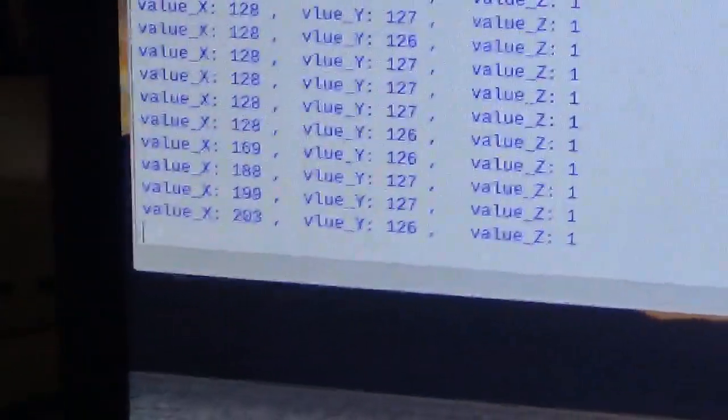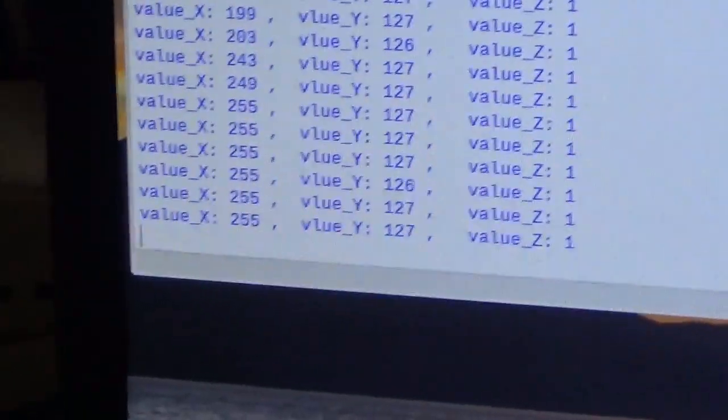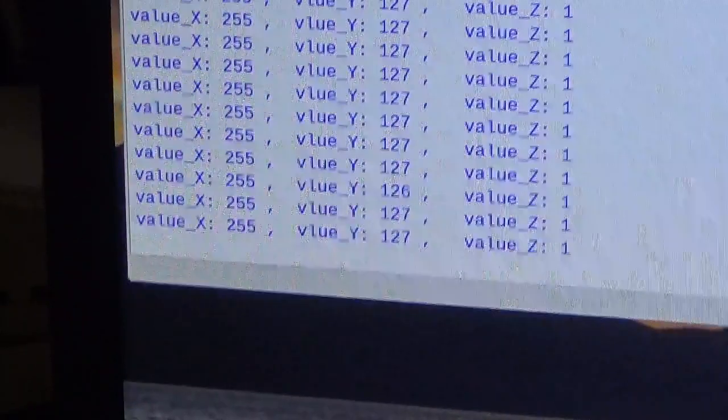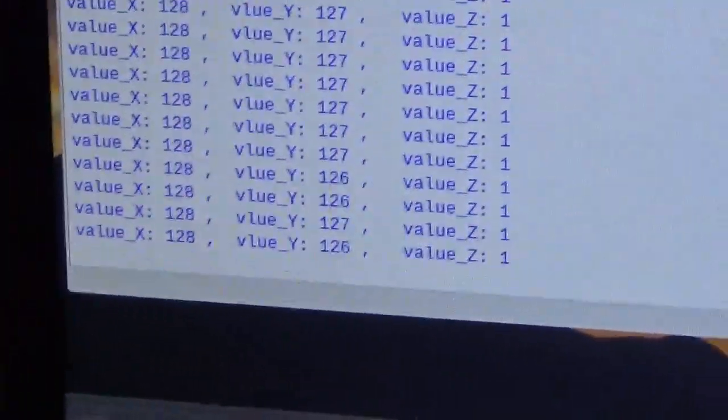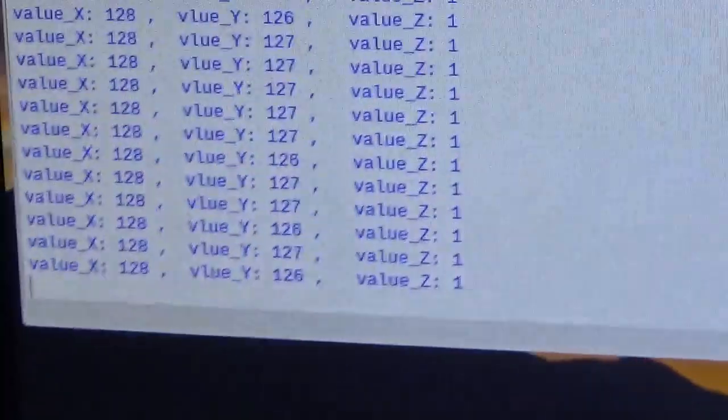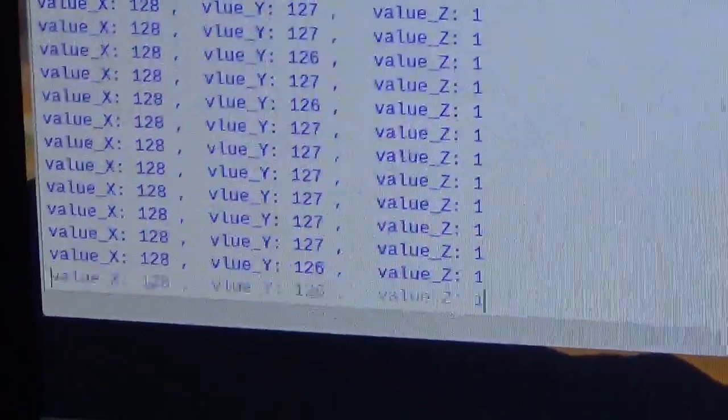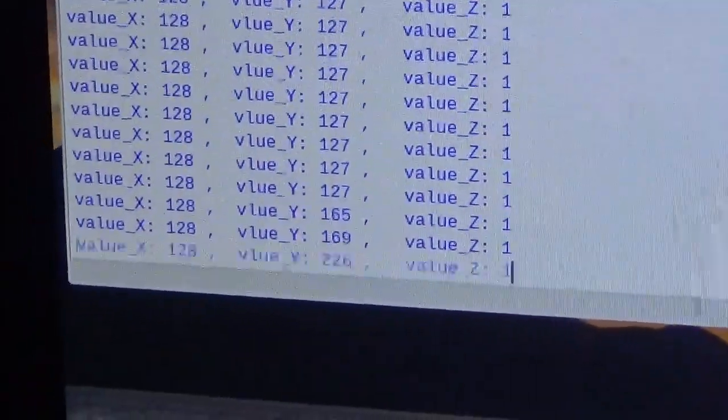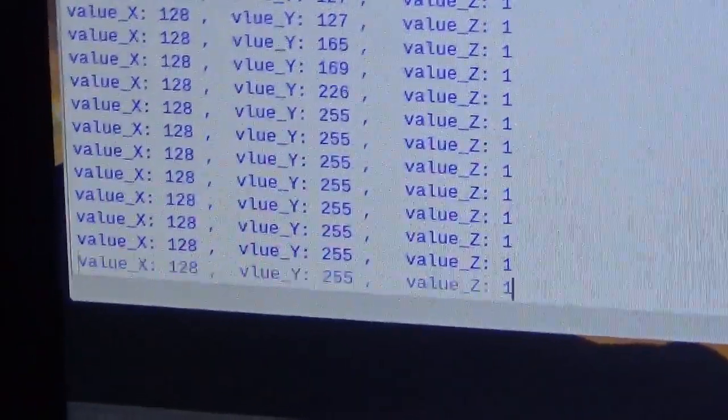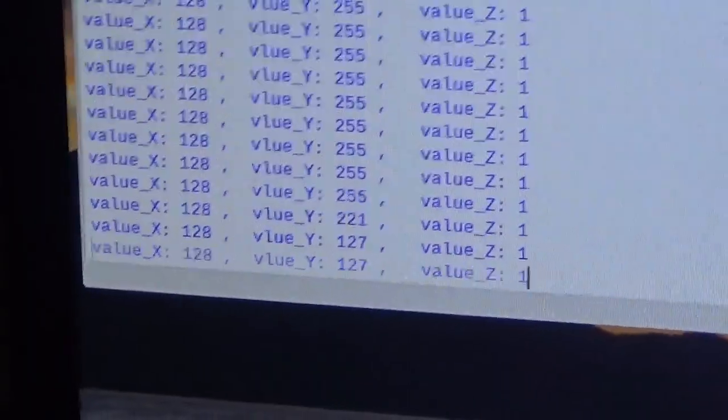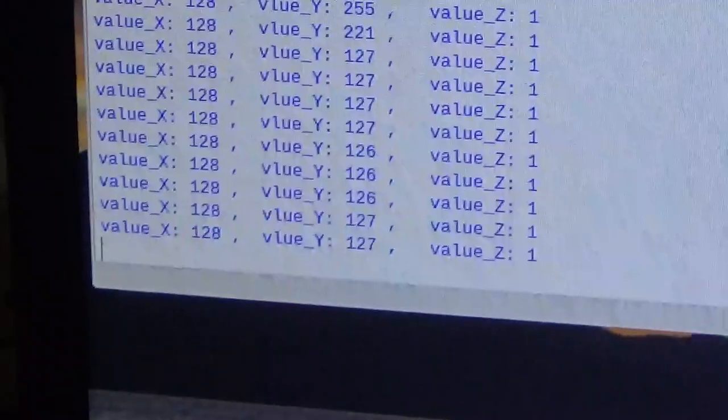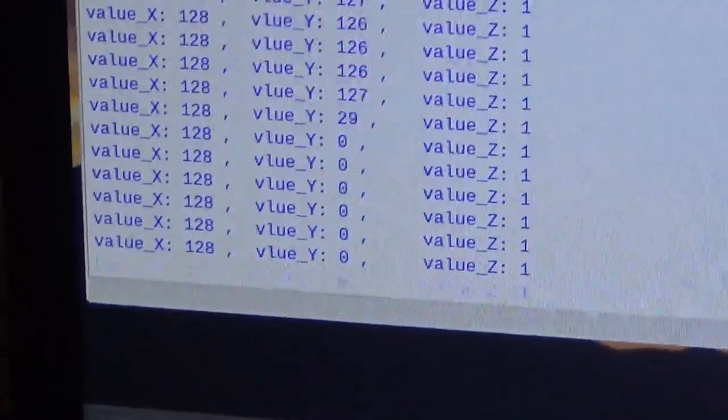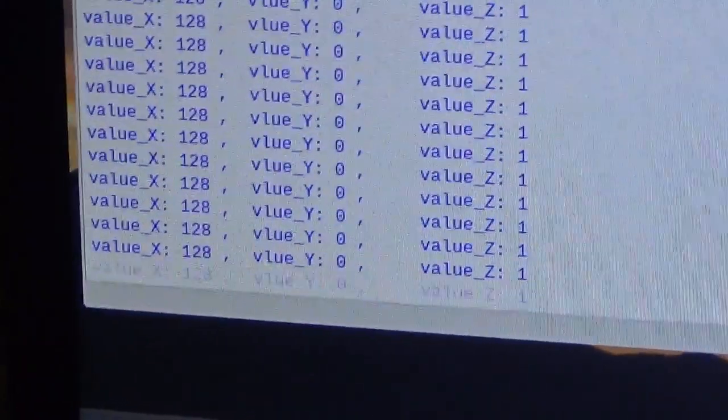If I pull it back it goes to 255. If I take the y values which is in this case left and right, I take it to the left it goes to 255, I take it to the right and it goes to zero.